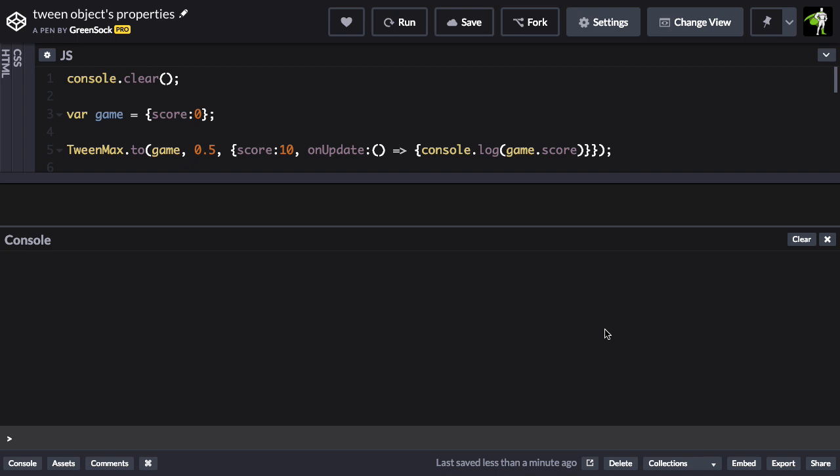So here I have a very simple demo that shows you that a game object is being created that has a score property of 0. Then here I have a TweenMaxTween that takes that game object as a property and animates the score to a value of 10.